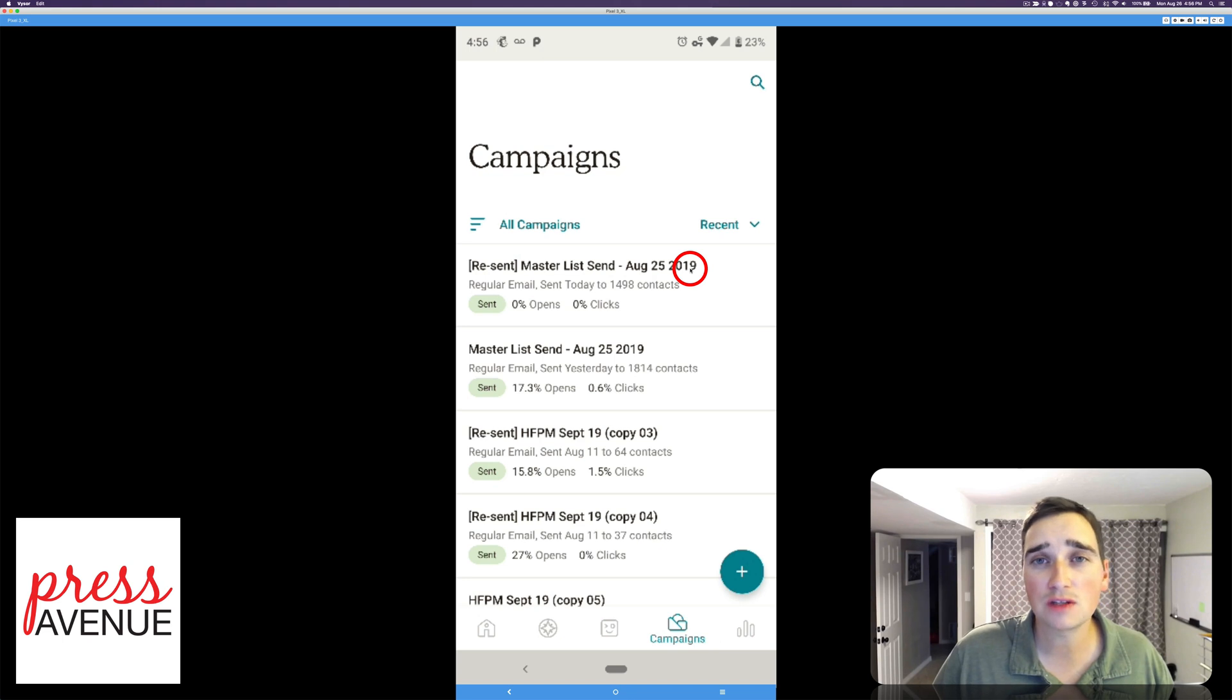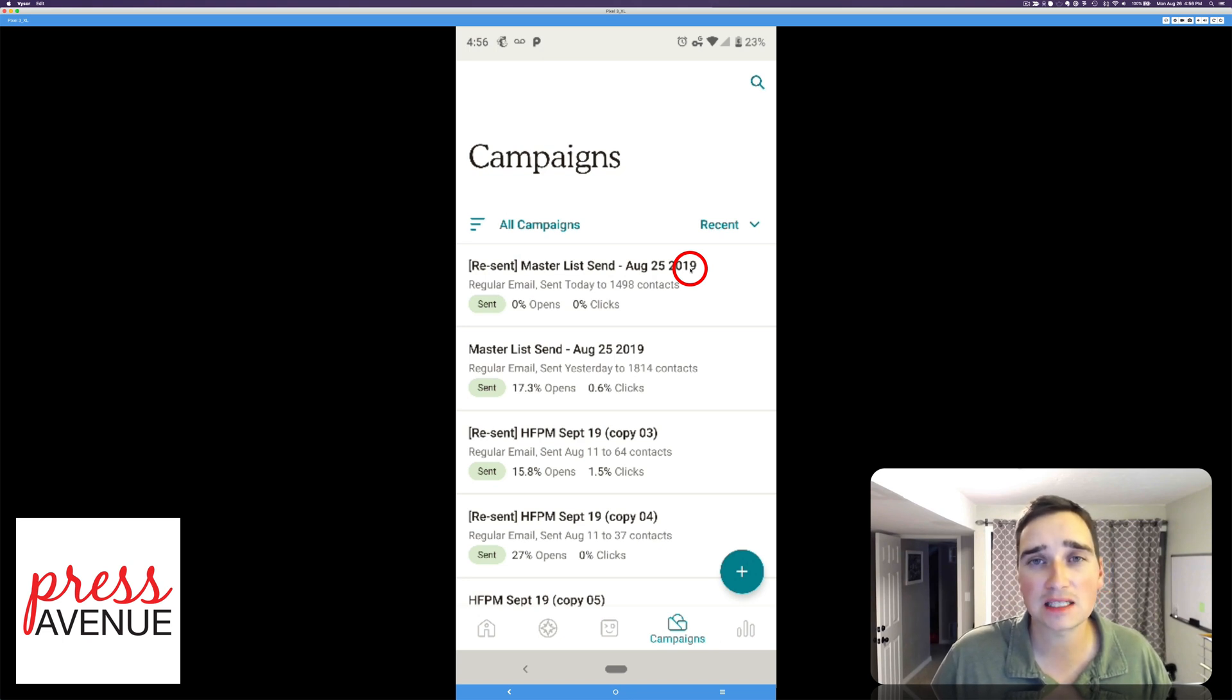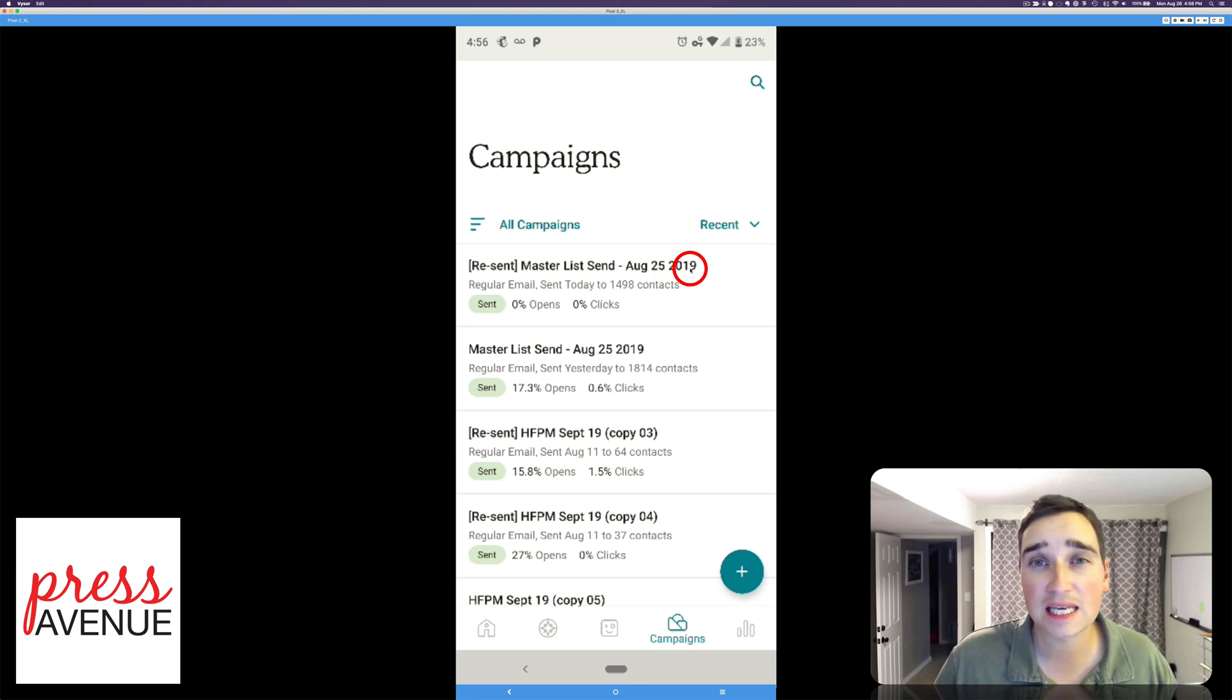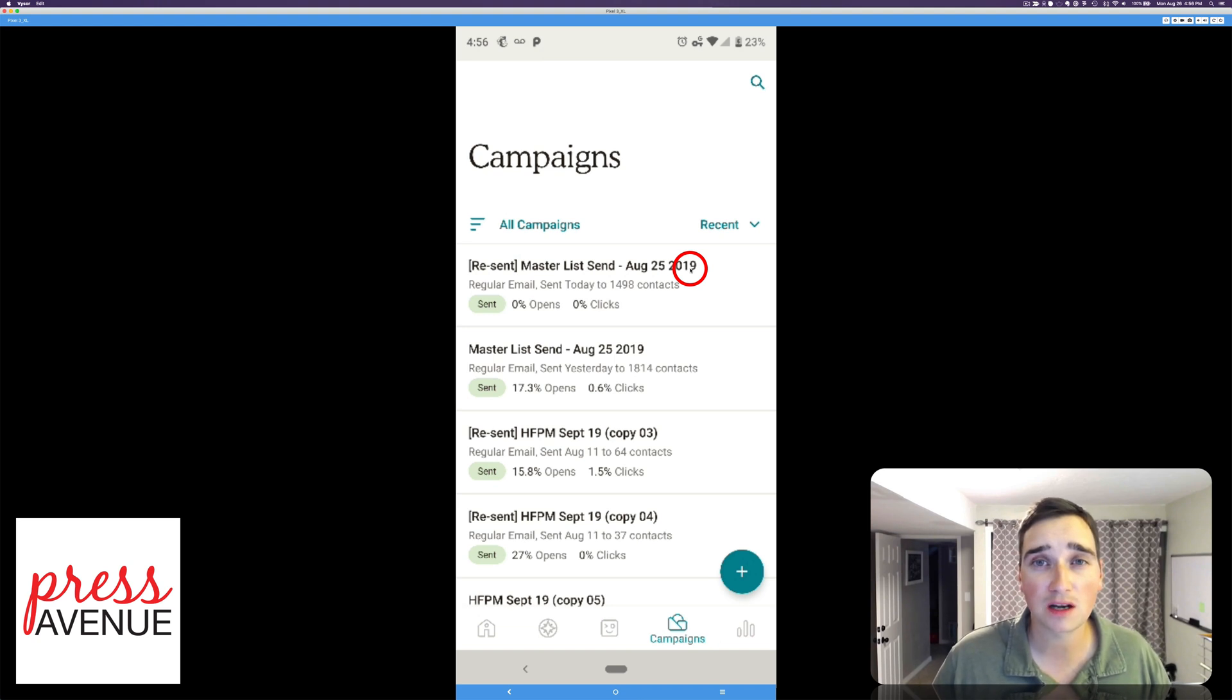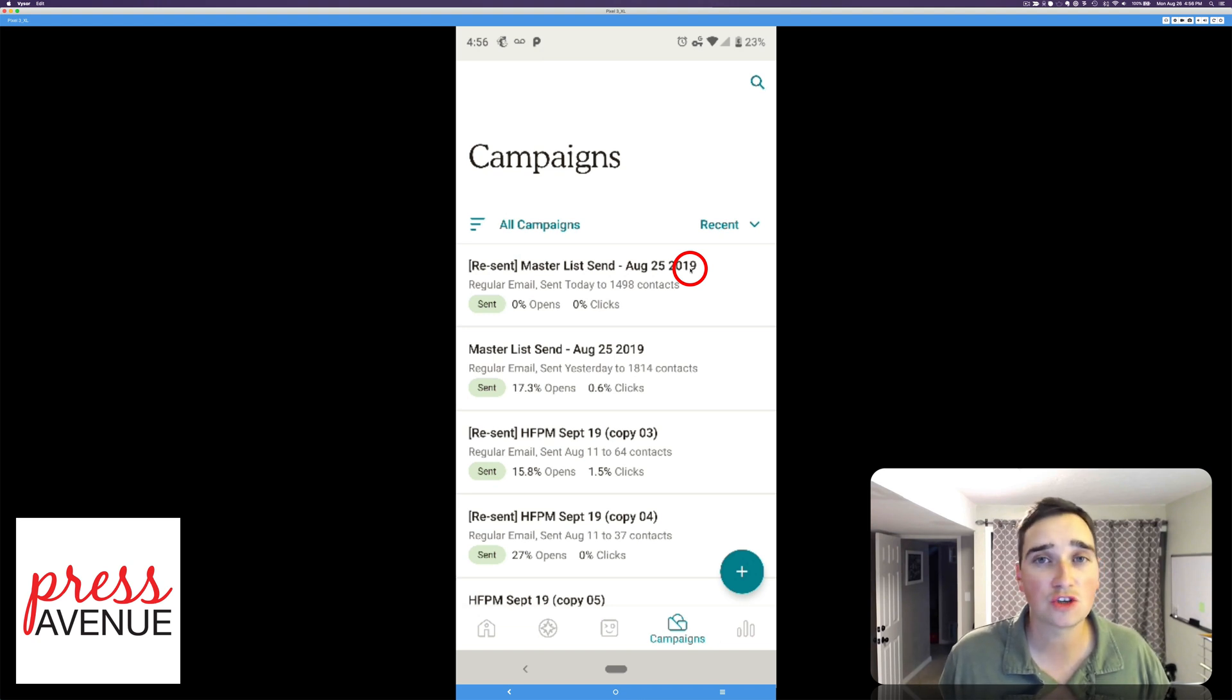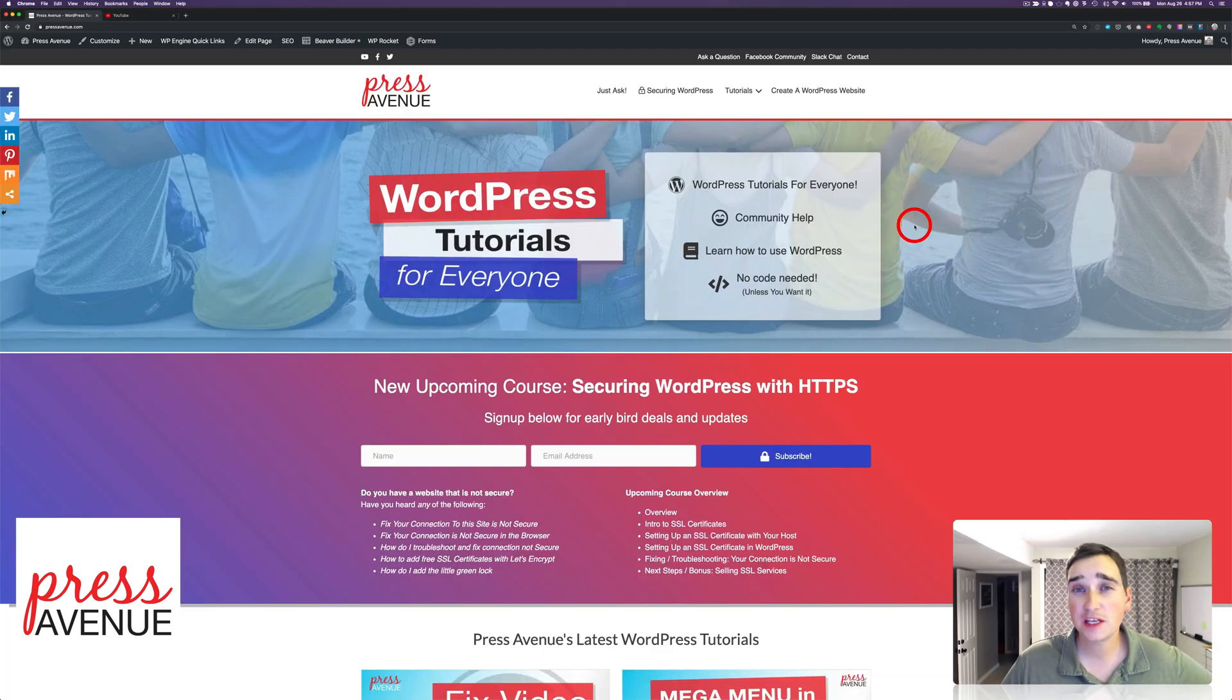Again, you can do this in MailChimp as well by segmenting things down and then resending it to the segmented group. But honestly, this is three steps. You can do it really quickly on your phone and just be done with it.